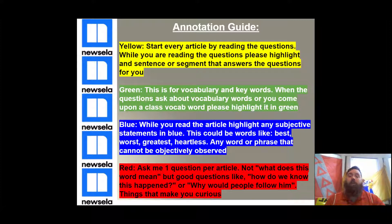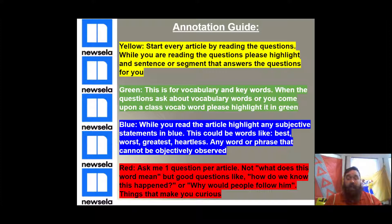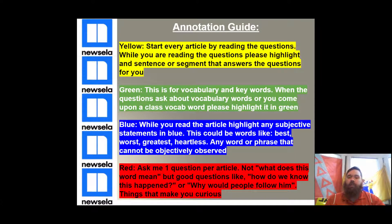Then, green. Green is for vocabulary. A lot of times there are vocabulary questions. So when you see a vocabulary question and they ask you to define capitalism, when you find capitalism for the first time, you're going to highlight it in green. Also, you want to highlight anything we've talked about in class. So if we were talking about mercantilism, you're going to see mercantilism in the article and highlight it green.